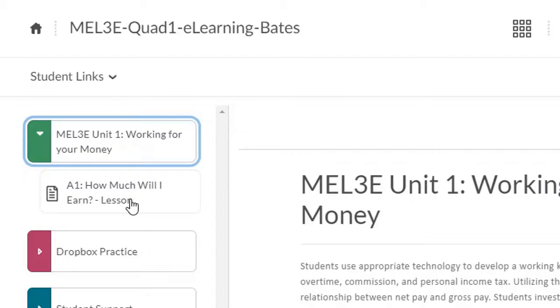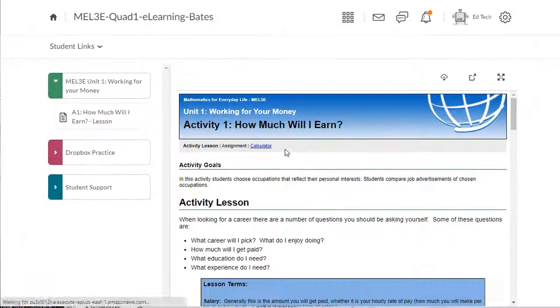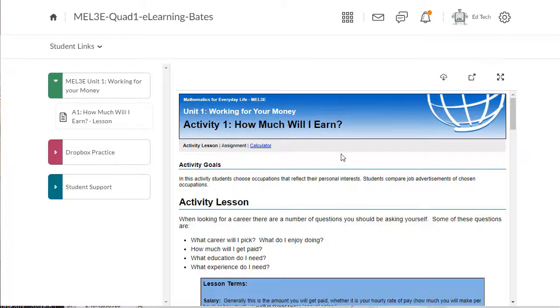All the work that you've already completed will be bumped down one spot. To get started working on the next component that needs to be completed, all you need to do is click on the component at the top of the list.